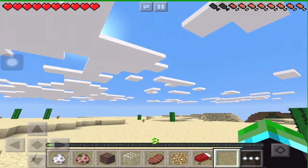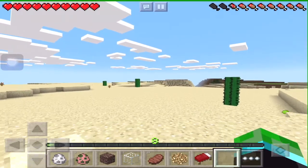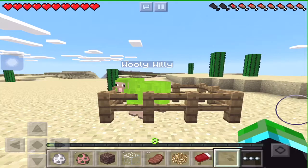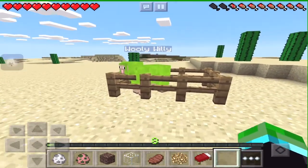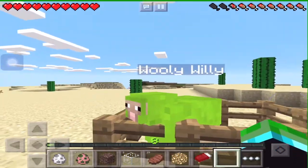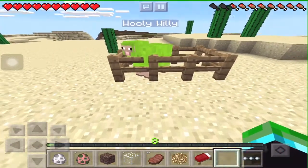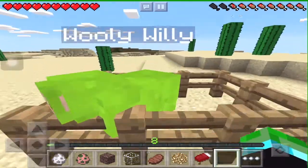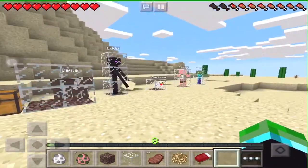Hey guys, welcome to Adventure Gaming HQ. Today I'm going to be showing you how to name any mob in Minecraft Pocket Edition on iOS with absolutely no jailbreak. It looks like they're wearing name tags but they really aren't. We're co-hosted by WoolyWilly once again and we also have some of his friends here, so let's look through all of them.